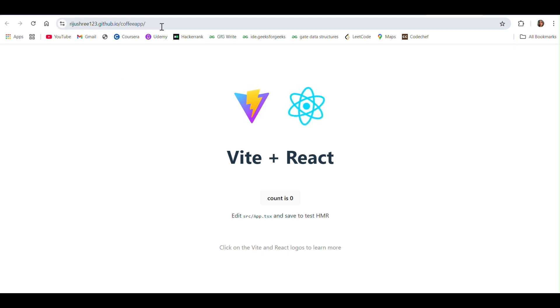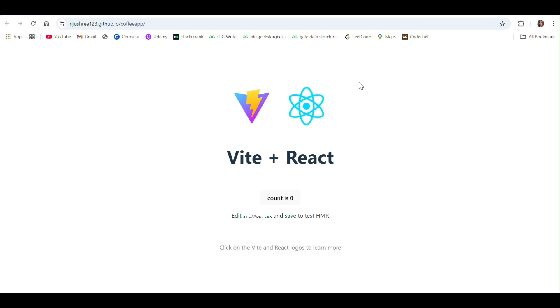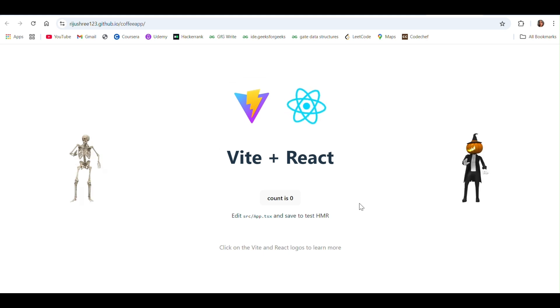If you share this link with anybody, they can see this application deployed on GitHub.